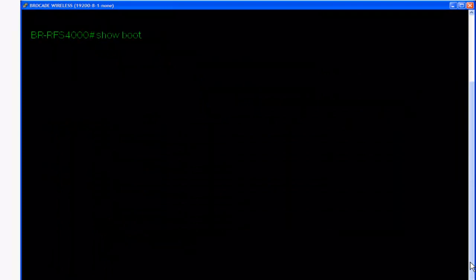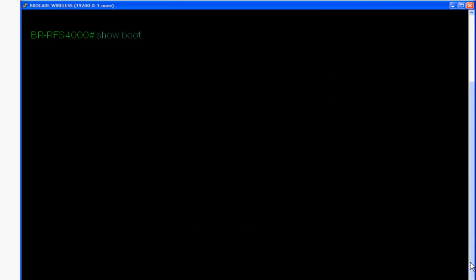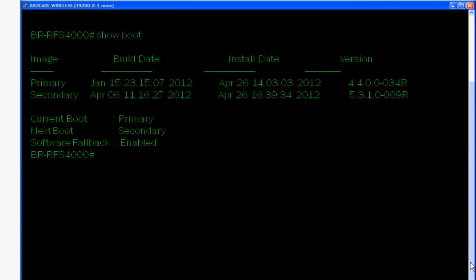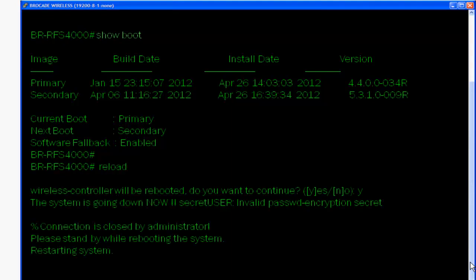This time when we do show boot, we'll see that the 531 image is our secondary image and our boot next boot option is set to secondary. Let's reload the box.